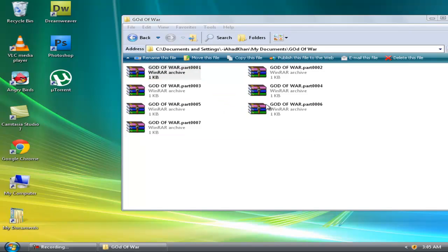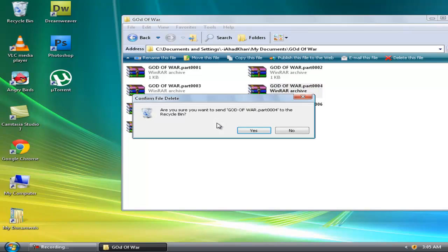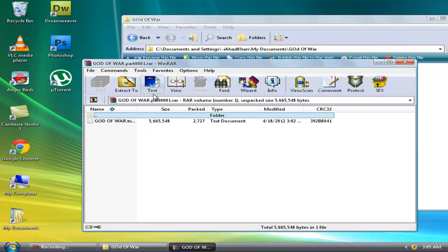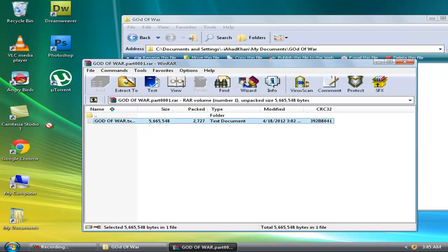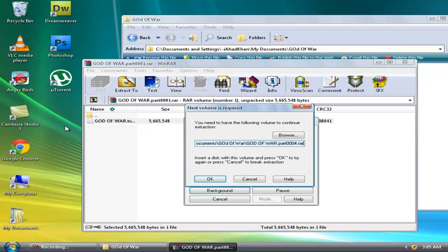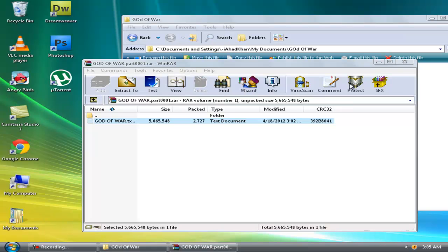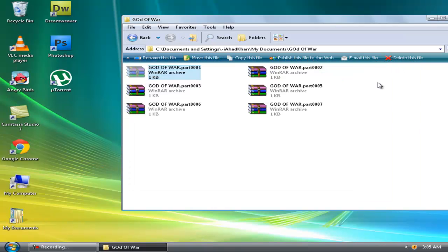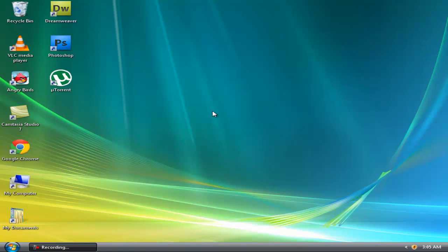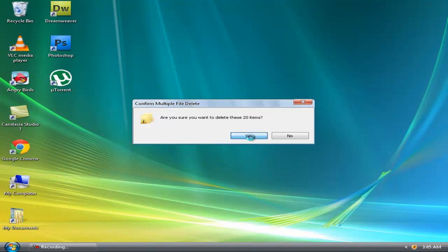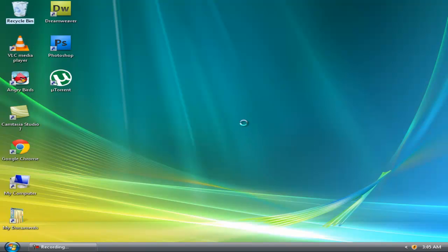Now you see, if we didn't have part 4 and we tried to extract the ISO out, it would say God of War Ghost part 004, it wants it. So we don't have it, it's not going to extract. That's why I explained what to do with parts. No matter how many parts there are, the process is the same. Click on part 1 and extract it.